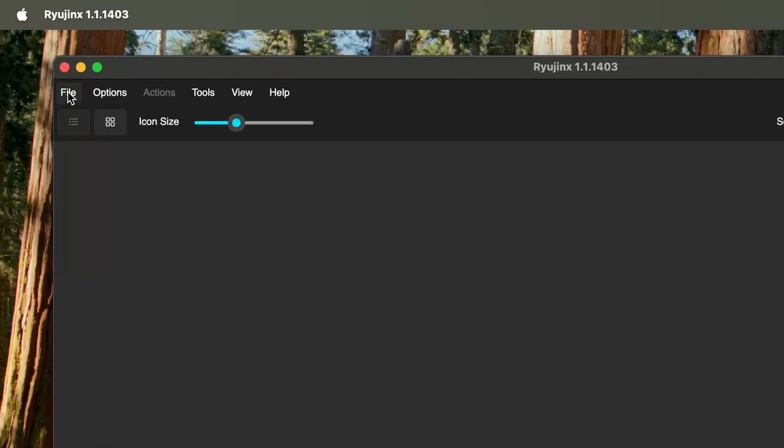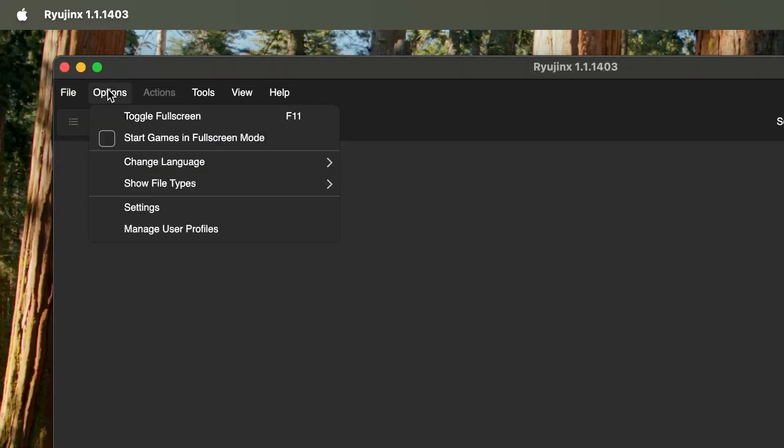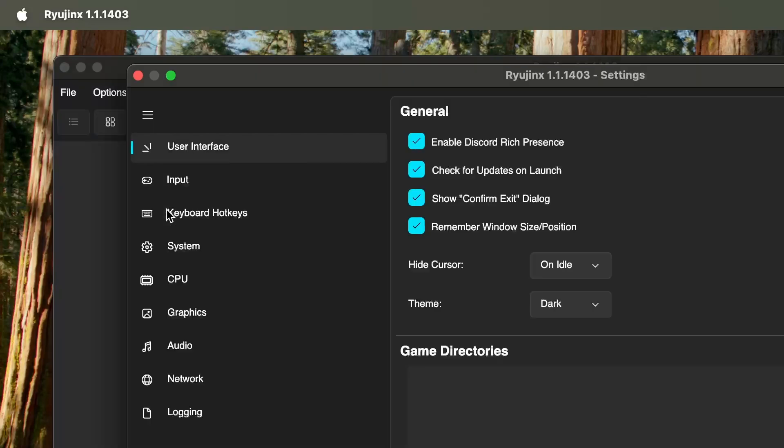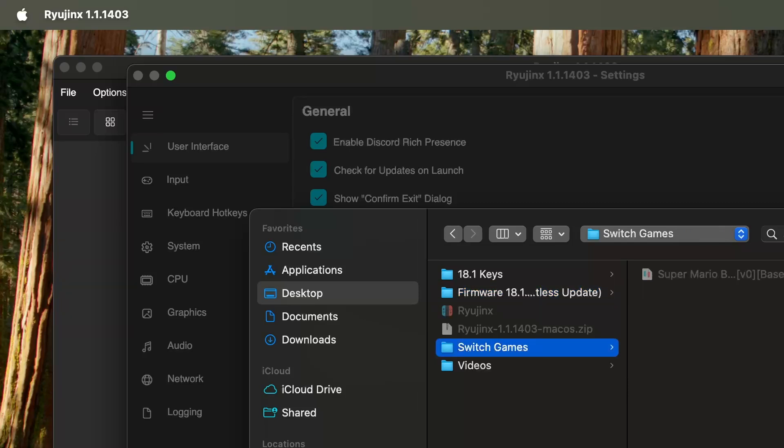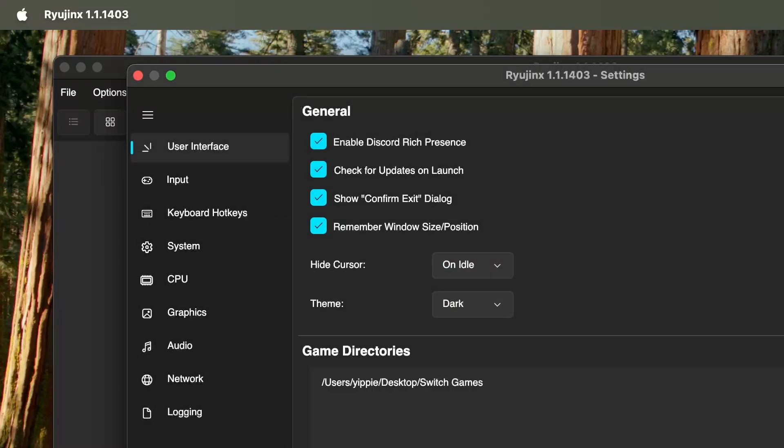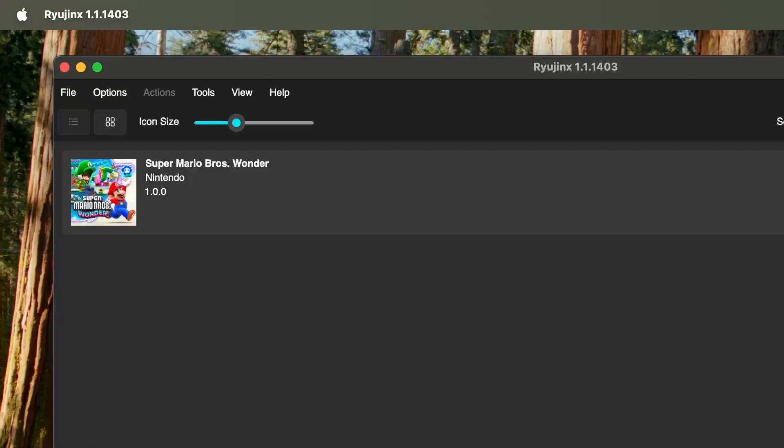The last thing we're going to do is add our games. We're going to go to the top where it says Options, find where it says Settings, go to the User Interface, and look for Game Directory. We're going to click Add and we're going to select the folder that has our Switch games in it. After we do that, we're going to click Apply and the game should pop up for us.